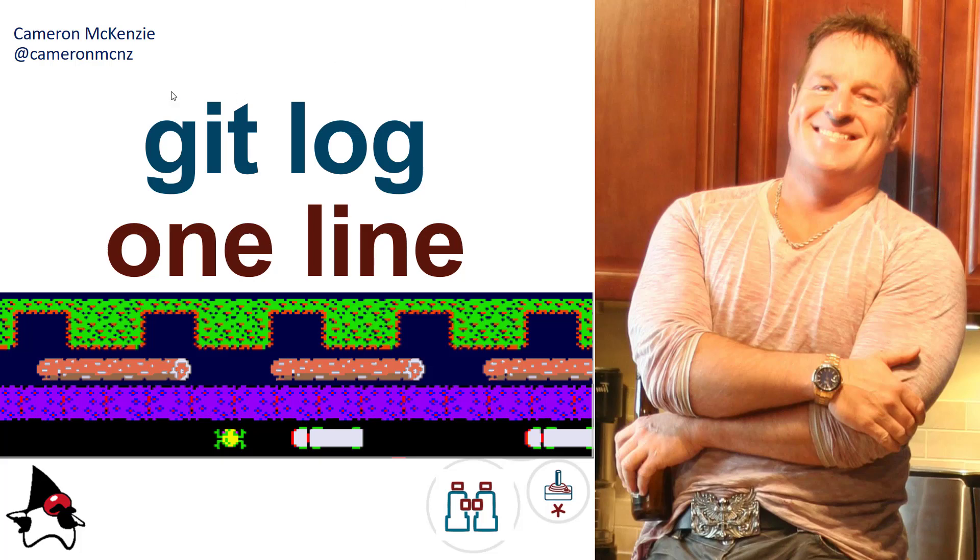Hey, Cameron McKenzie here. I'm the editor-in-chief over at theserverside.com and you can follow me on Twitter at cameronmcnz. Right now I want to talk to you about the git log command, specifically the one line option that you have in the git log command.